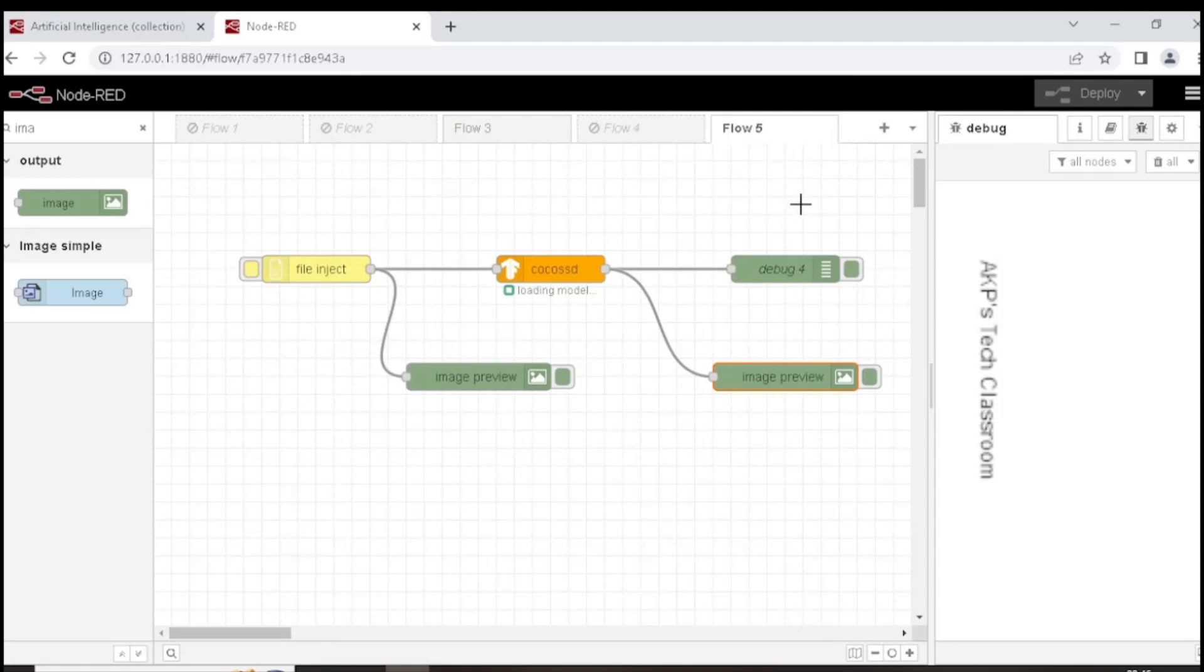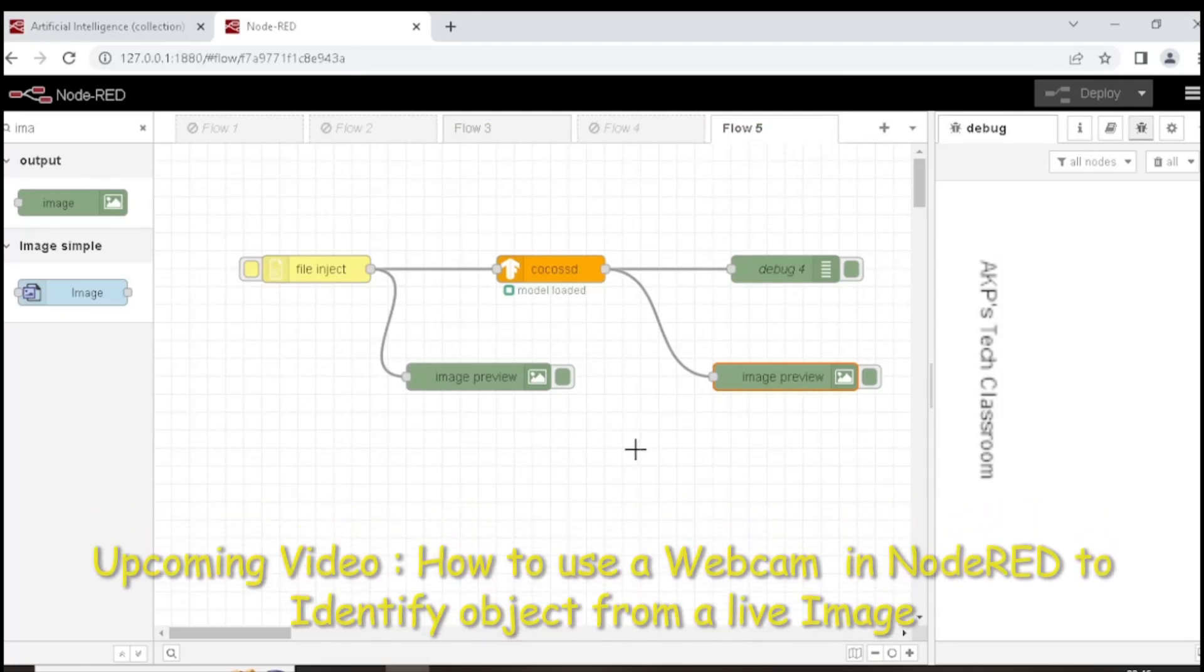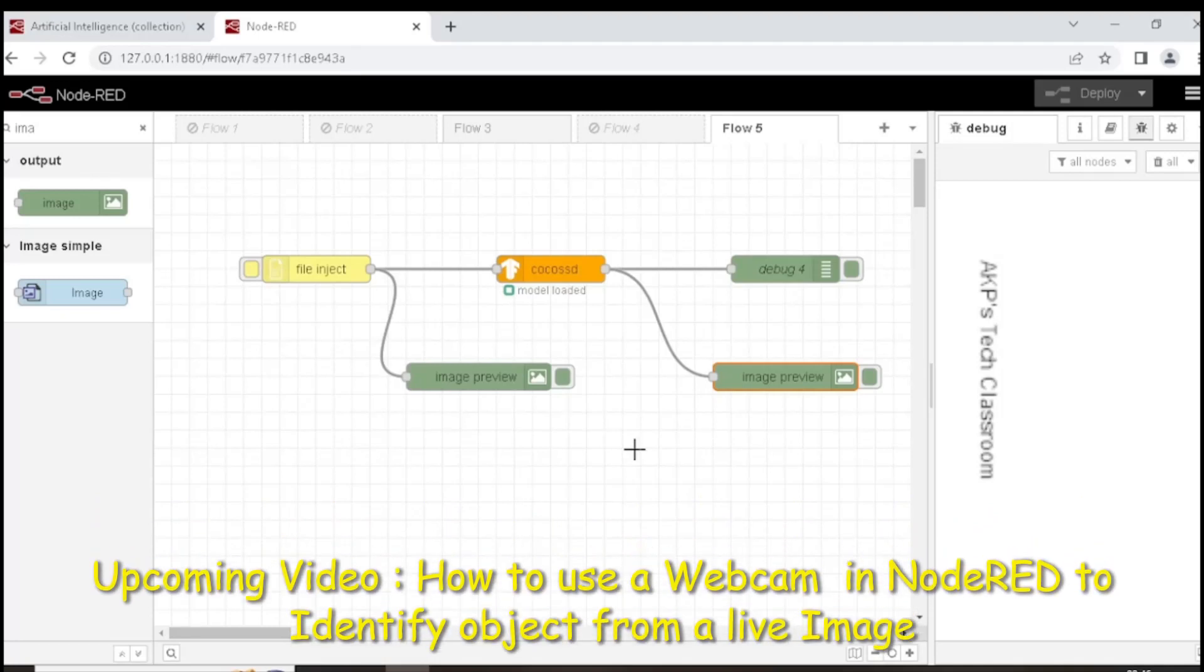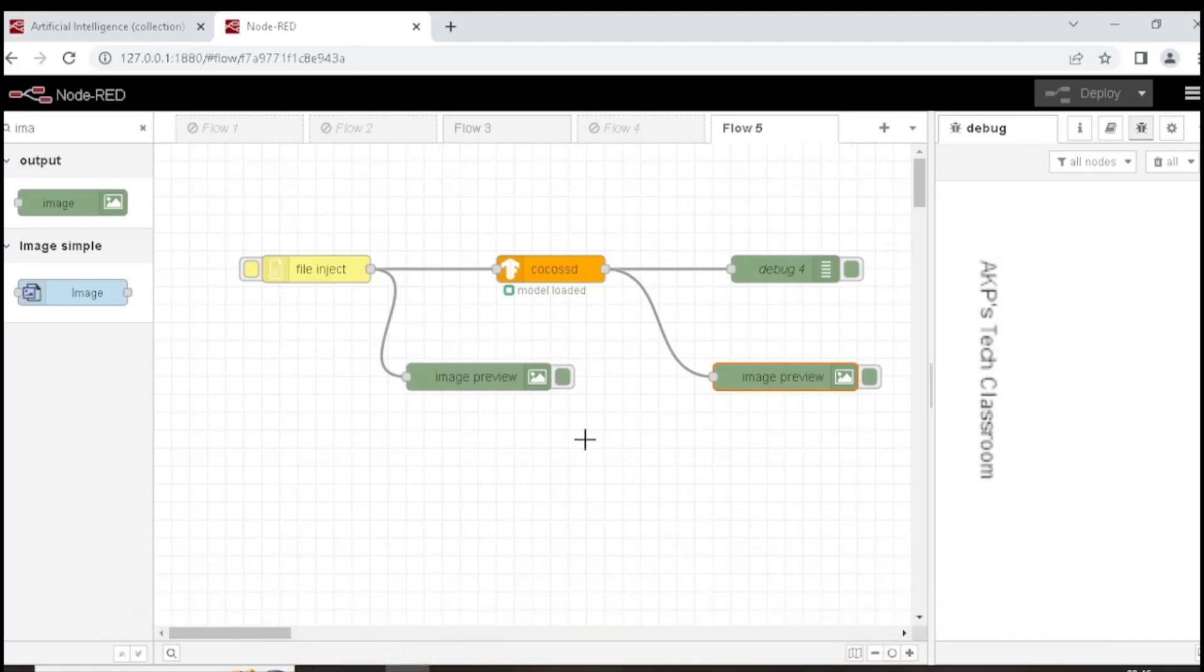There is no error. Now the Cocoa SSD node is ready. We can insert any image for object detection.